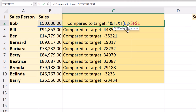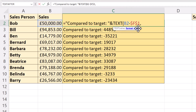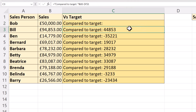The TEXT function allows me to specify a format for this value. The first argument within the TEXT function is the value you want to format. And then format_text is the format that you want to use. For the moment, I'm just going to put two quotation marks in and close the bracket. Now we've lost the number altogether at the moment.